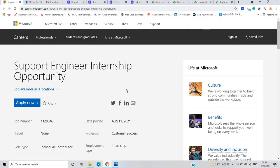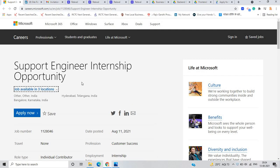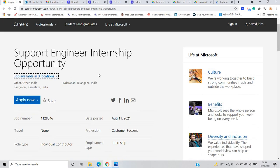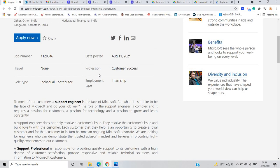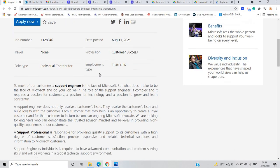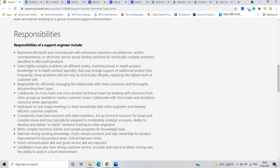The first opportunity is from Microsoft that is for the support engineer internship opportunity and job available in three locations like Hyderabad, Telangana, India, Bangalore, Karnataka and other in India. So the date posted for this opportunity is on 11th August.